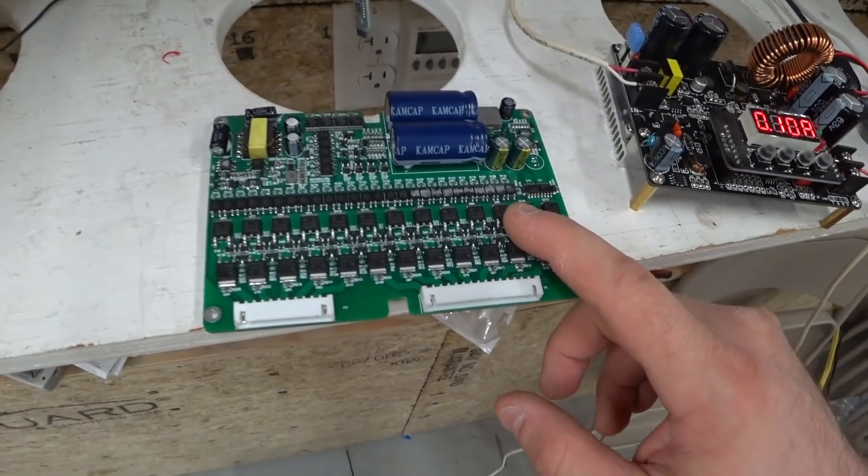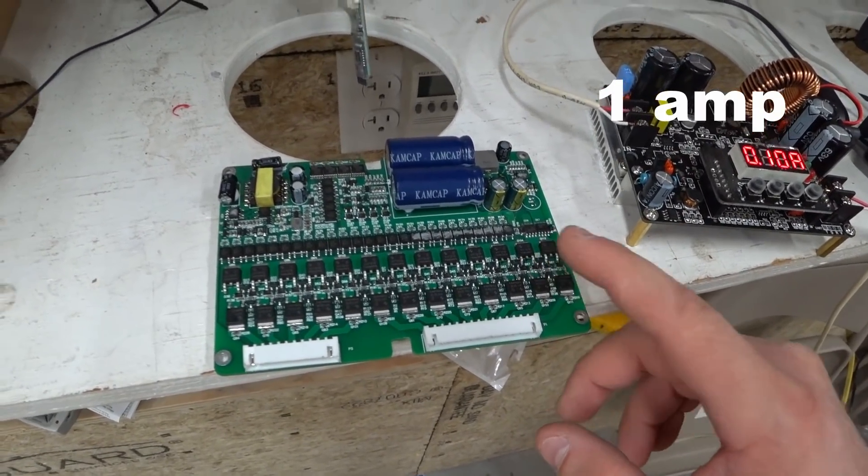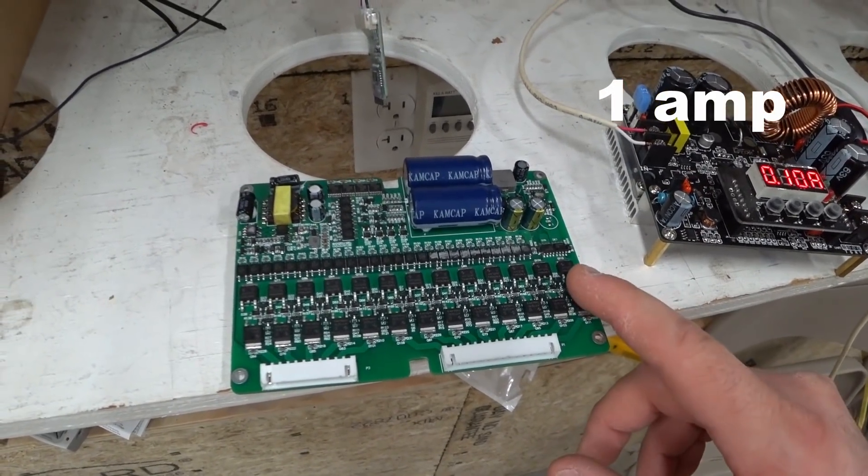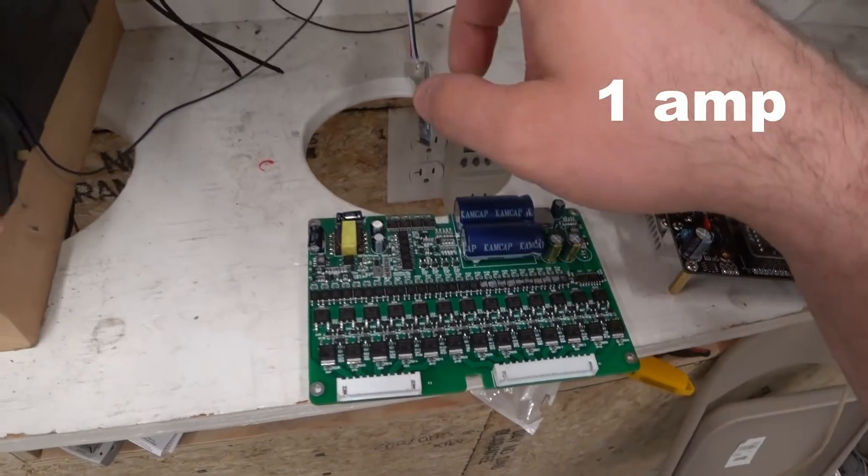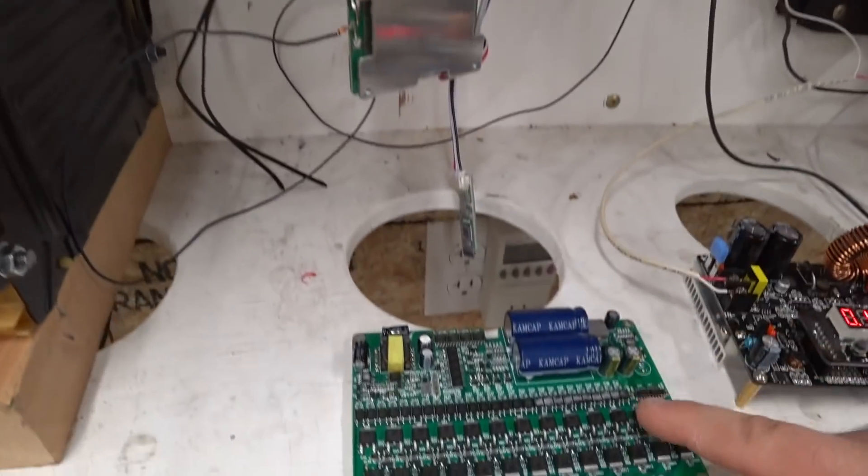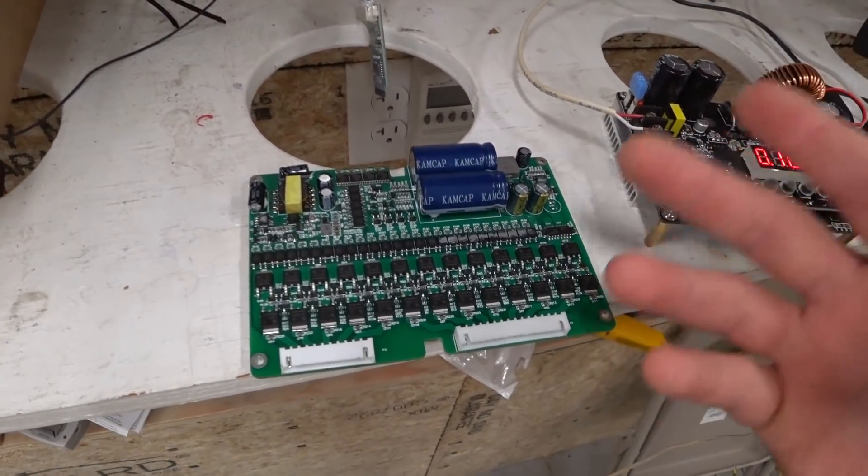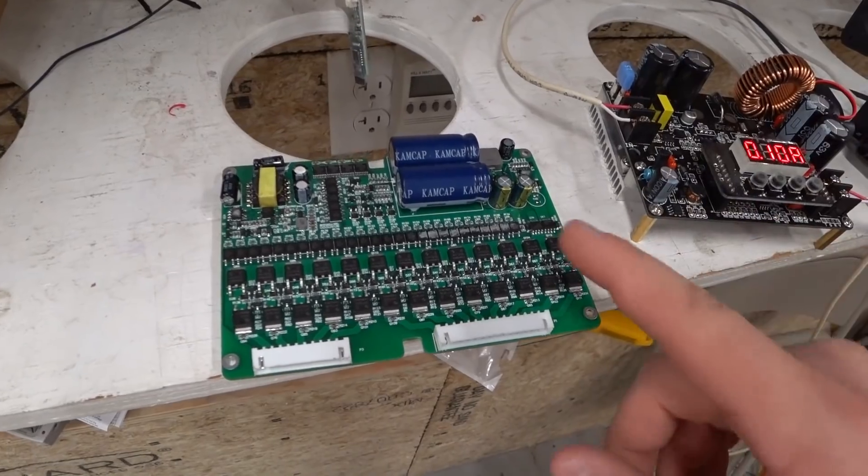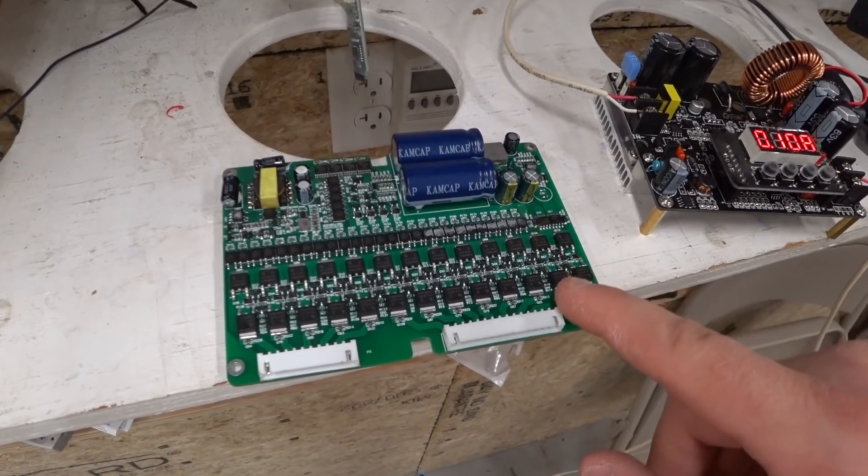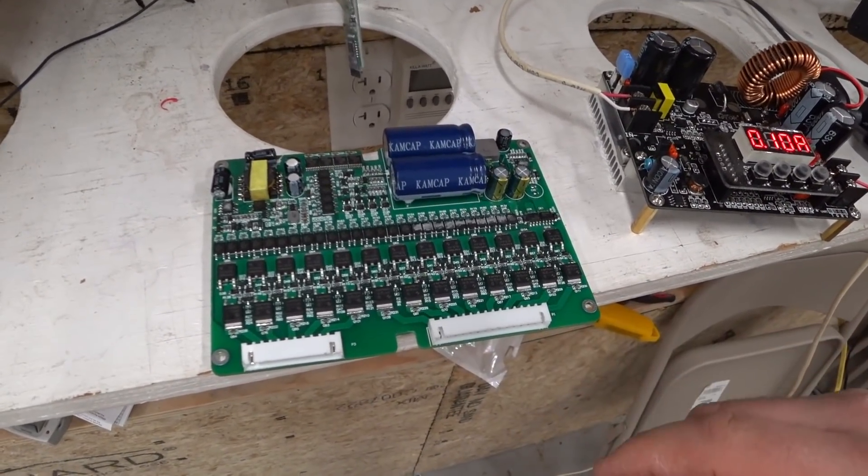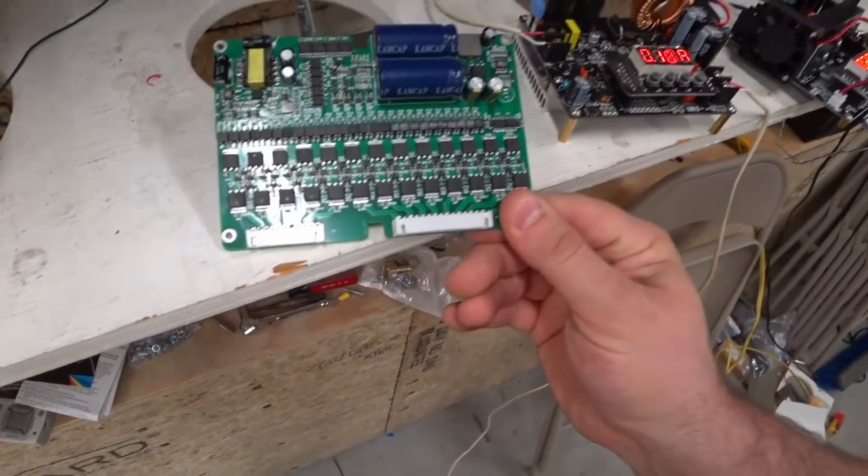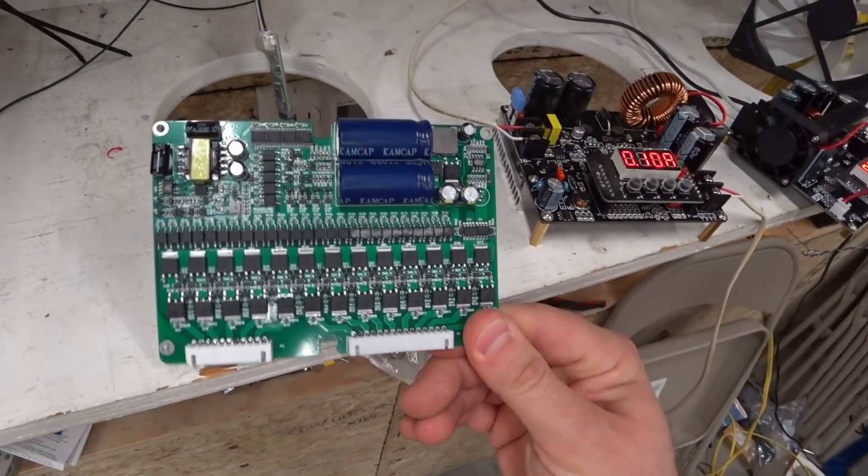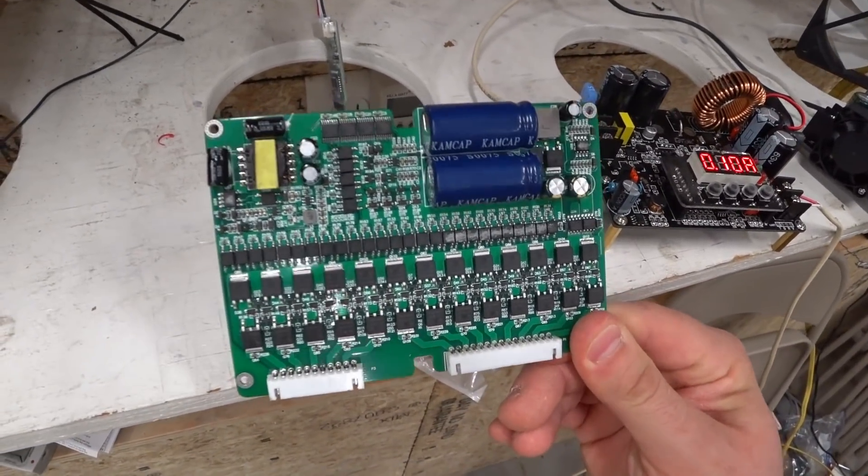This one will equalize at a rate of 1 amp, which is more powerful than this. But instead of burning off the electricity just as heat, it will move electricity from one cell to the next. So we're going to try hooking this up today and see how well it works.